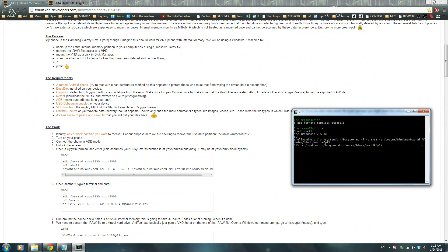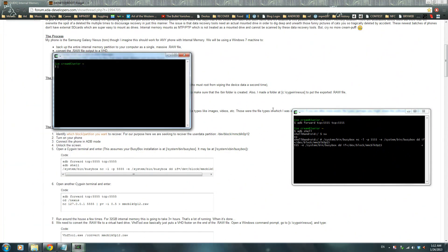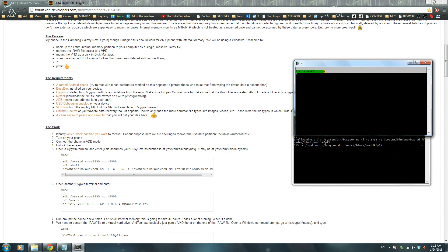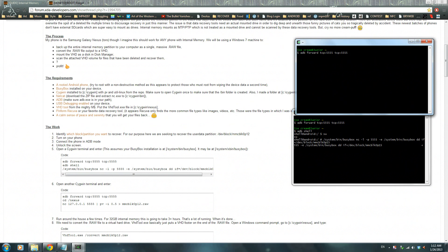Now that will pop up. Don't worry about it, just leave it. Now open another terminal, or a CYGWIN terminal, and write ADB forward TCP 12345 TCP 12345, and then press enter.